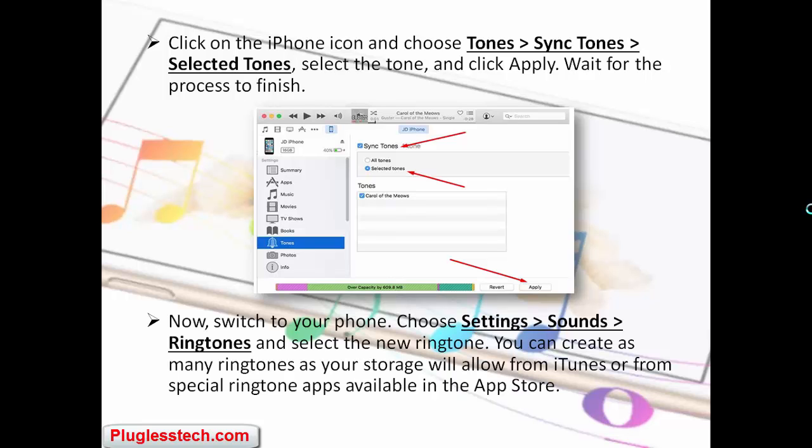Now switch to your phone, choose Settings, then Sounds, then Ringtones, and select the new ringtone. You can create as many tones as your storage will allow from iTunes.